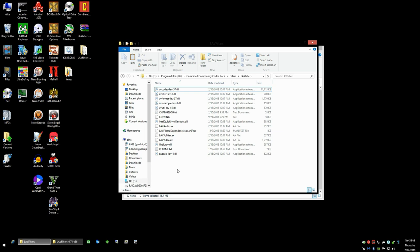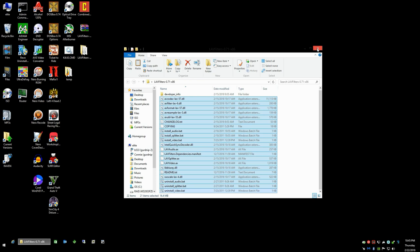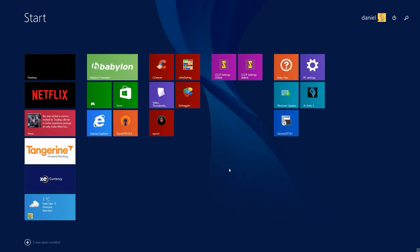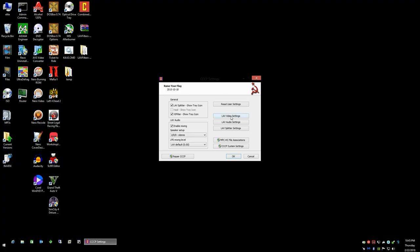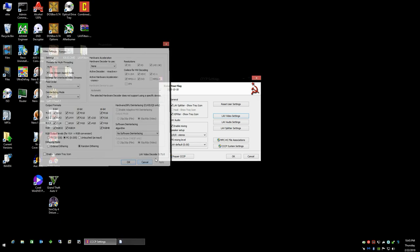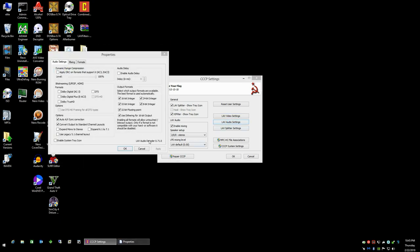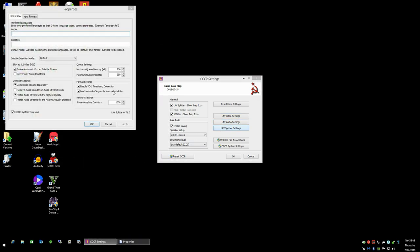But at this point, all of the filters will have been updated, and to confirm that, we're going to go into the Community Codec Pack settings again. And clicking the LAV video settings here, what you'll see is your LAV video decoder is updated to the current version, which right now is 0.71, and same with your audio settings and same with the splitter settings.